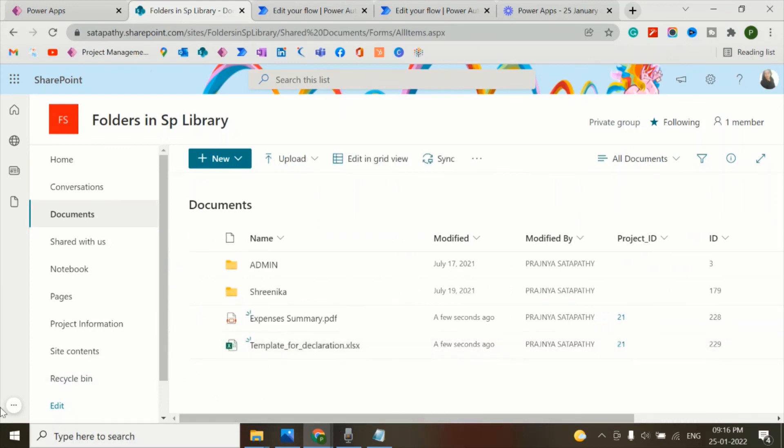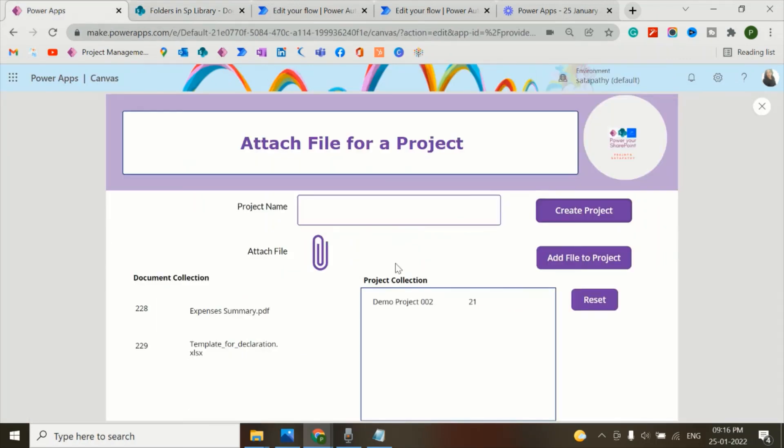So in this way we can add the project ID. Also we can add several other properties of the file. I hope you guys like this concept and like the approach I have taken to add the project ID.